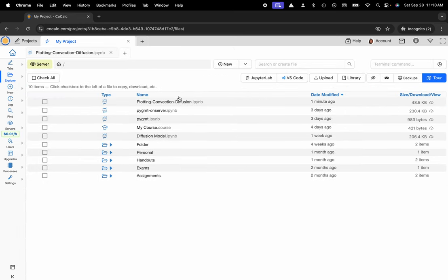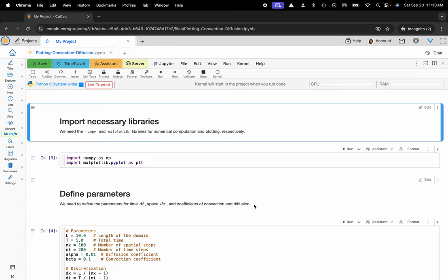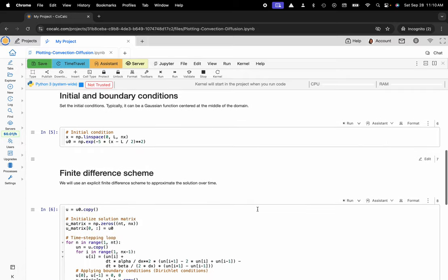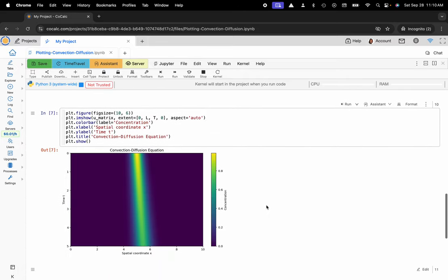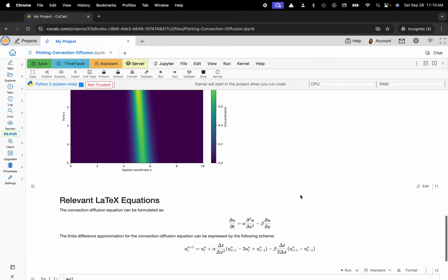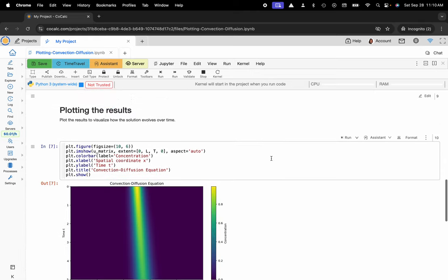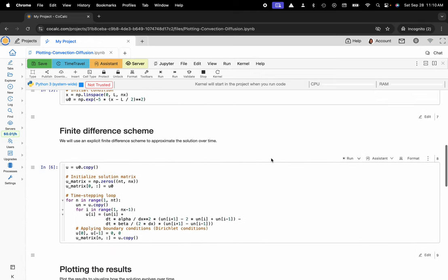Here's that convection diffusion notebook. As aptly named, this plots the convection diffusion equation using the finite difference method and also gives some relevant LaTeX equations below. But what I'd really like to emphasize here is that CoCalc's custom Jupyter Notebook interface is real-time collaborative, just like Google Docs.